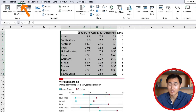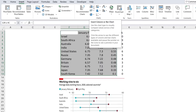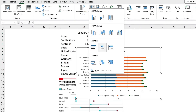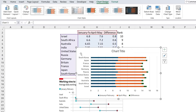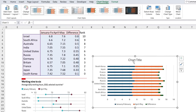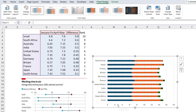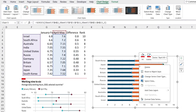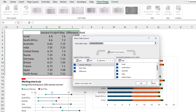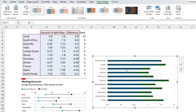Go to Insert, then Insert Column, and select the Stacked Bar. Move it to the side, delete the title, and get rid of the gridlines. You'll notice we have January, February, and Difference — we don't actually need April and May separately since January plus Difference equals April/May. Right-click the bar, go to Select Data, and untick April and May amounts, then hit OK.